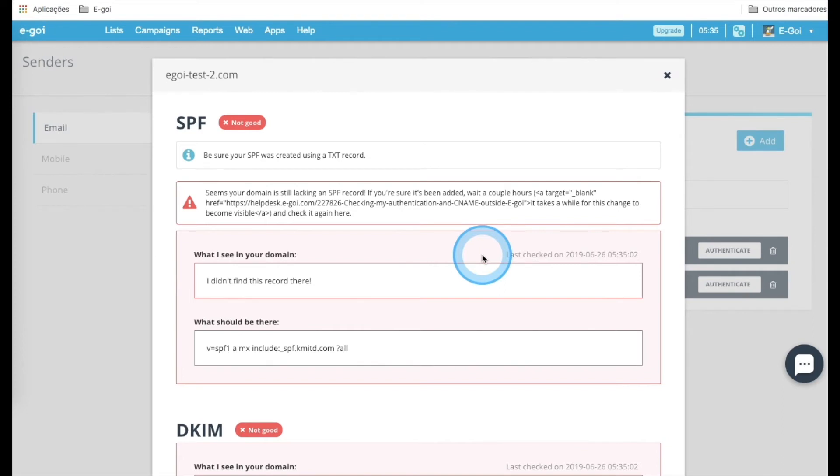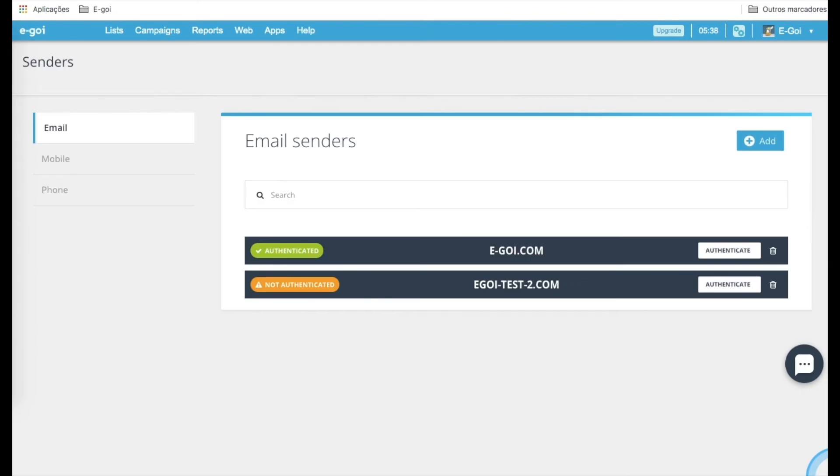Once the SPF and the DKIM are validated, you will see this screen in green, and you will see that the configuration is correctly done. Now let's set up the CNAME.